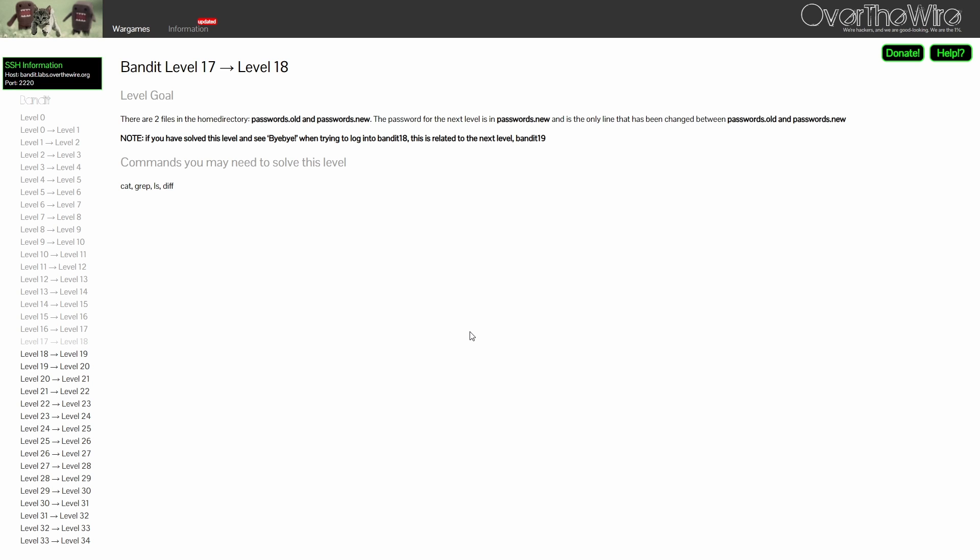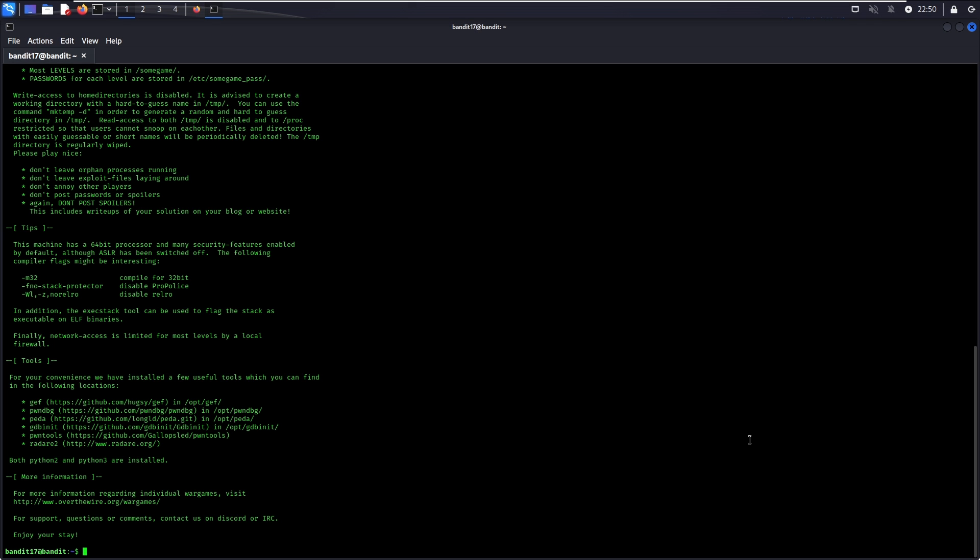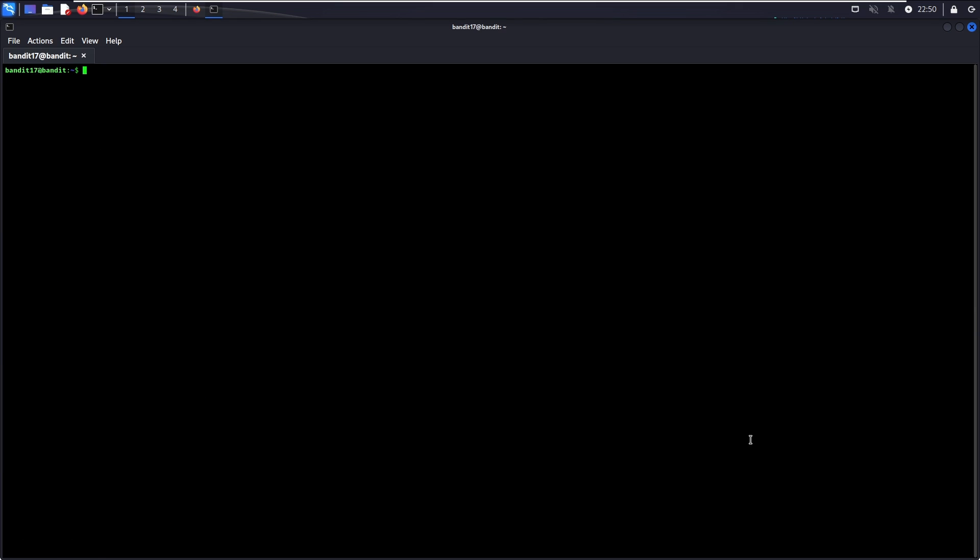For level 17, the password is the only line that has been changed between a passwords.old and a passwords.new file. Note that if you see a bye bye text when trying to log in to level 18, it is an expected behavior as it is related to the challenge for the next level. Run ls -l to verify that the two password files are in your home directory.